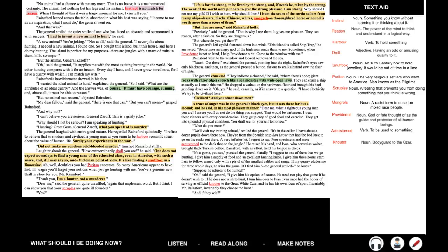Life is for the strong, to be lived by the strong, and if needs be, taken by the strong. The weak of the world were put here to give the strong pleasure. I am strong. Why should I not use my gift? If I wish to hunt, why should I not? I hunt the scum of the earth, sailors from tramp ships, lascars, blacks, Chinese, whites, mongrels. A thoroughbred horse or hound is worth more than a score of them. But they are men, said Rainsford hotly. Precisely, said the general. That is why I use them. It gives me pleasure. They can reason after a fashion, so they are dangerous. But where do you get them?